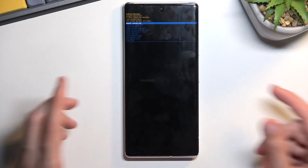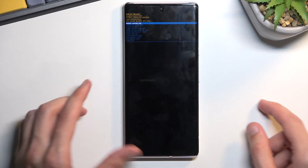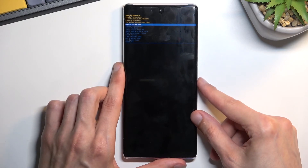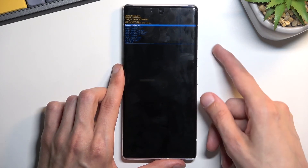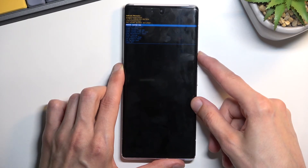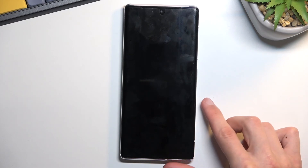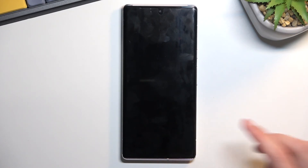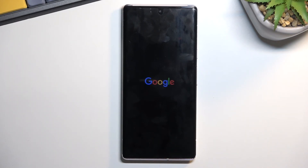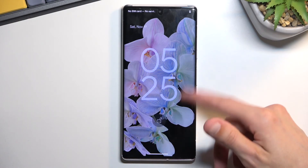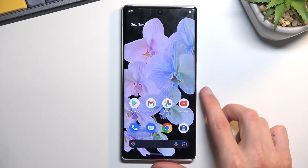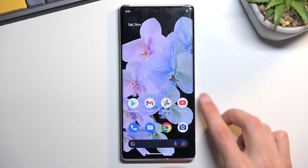So those are basically all the options we have right here. I'm going to leave this mode right now by selecting reboot system now, confirming it with the power key, and that will take me back to Android. And as you can see we are now back in Android.